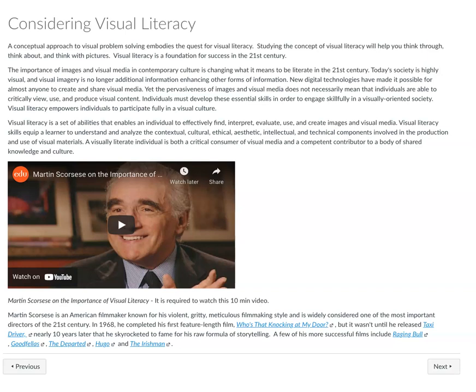This is a video you're required to watch because you're going to write a reflective essay about the concepts from it. It's a Martin Scorsese film — just a 10-minute video — where he talks about visual literacy and why he thinks it's so important. There are also some great links that take you to previews of films he's made if you're unfamiliar with his work, and you can look them up in whatever media platform you use.